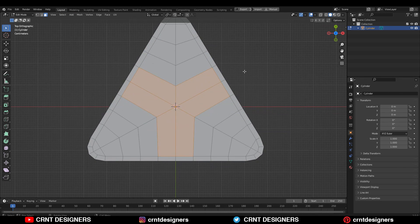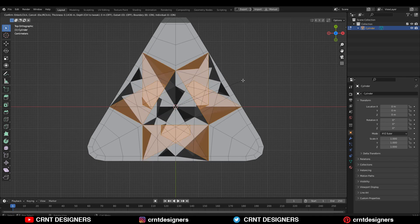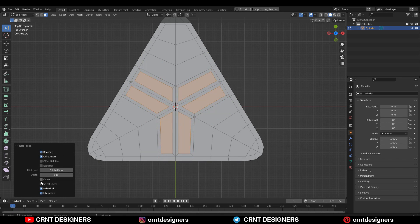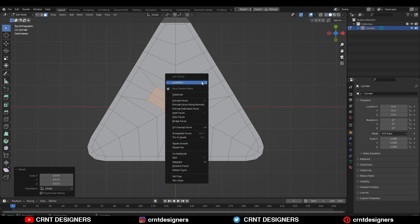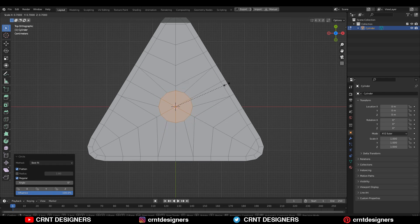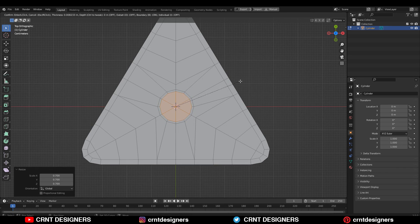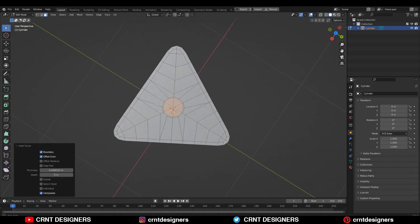Then select the center faces and use the Insert operation like this. Make sure Individual Origins is not on at that time. After that, use the Loop Tool and then the Circle option to convert the spaces into a circular shape. Then use the Insert operation one more time.